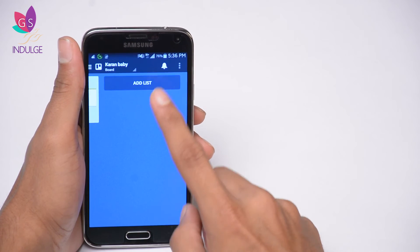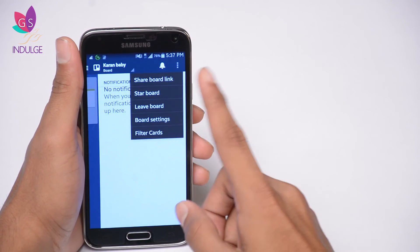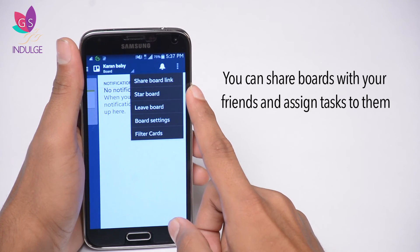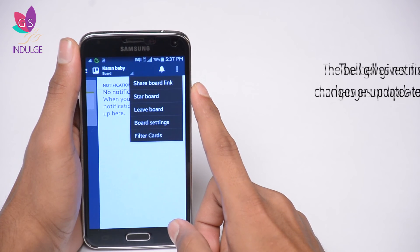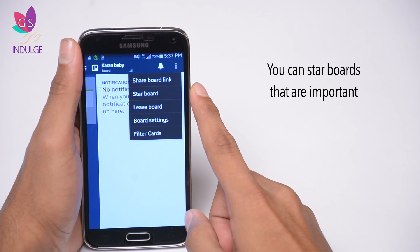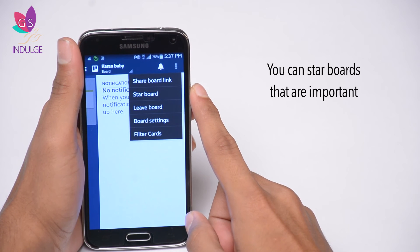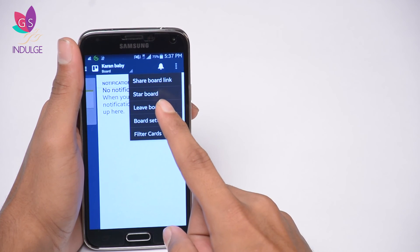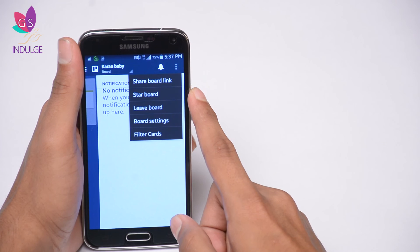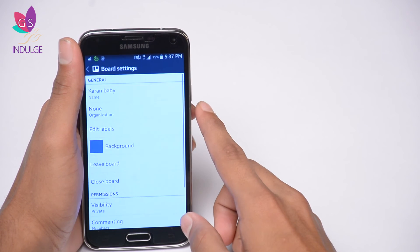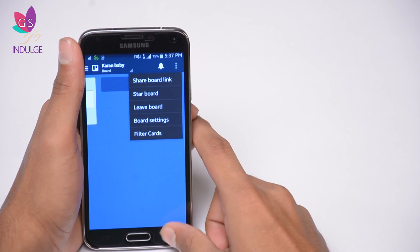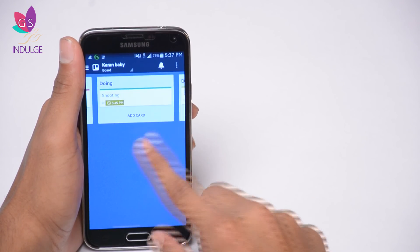You can also set up notifications — if you share a board link with somebody and they check something off a list or complete a task, you get a notification. For a star board, if you have a board you want to mark as important or special, you can add a star to it. You can also access board settings, manage labels, checklist names, and other options.